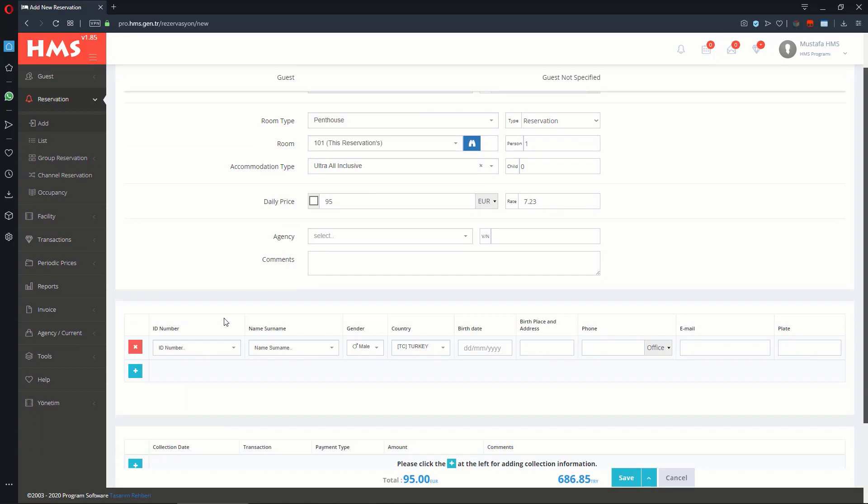In this section, you can add Guest ID or Passport Number, Name and Surname, Gender, Country, Birth Date, Birthplace, Phone Number, Email Address, and Car Plate.